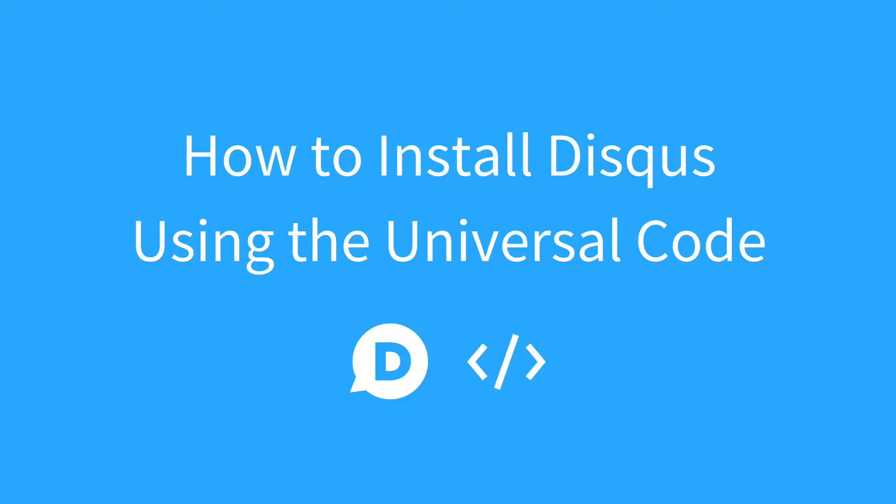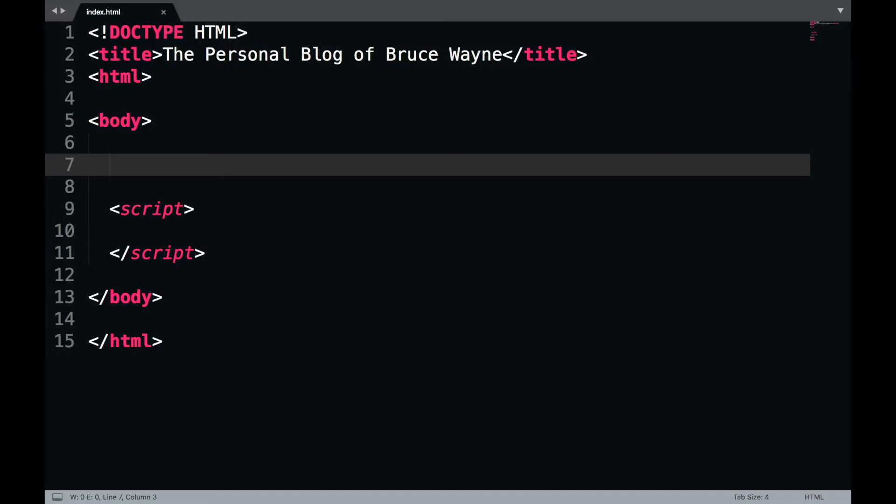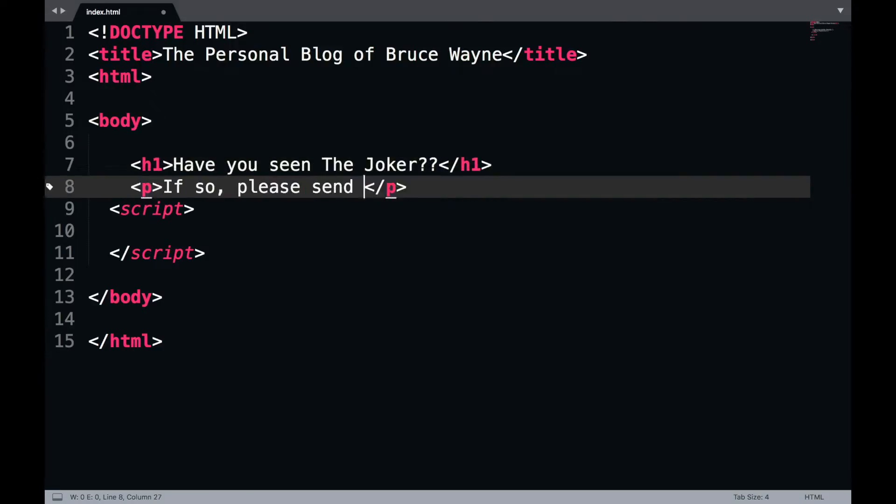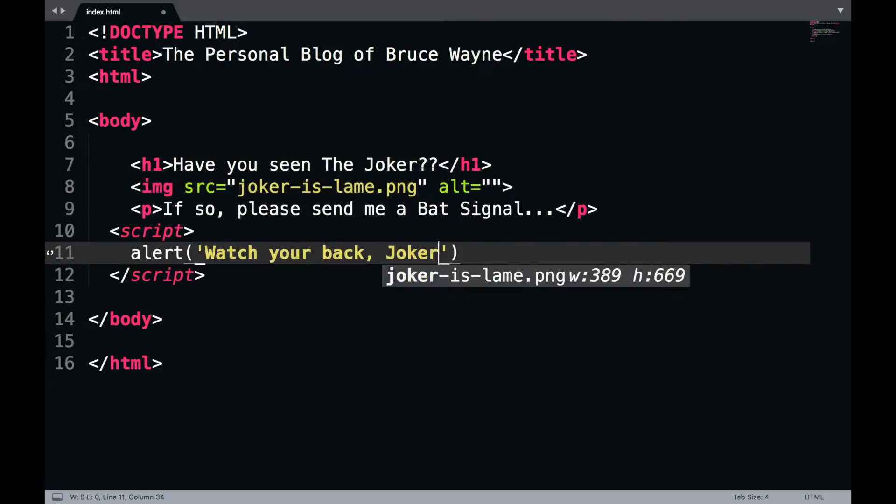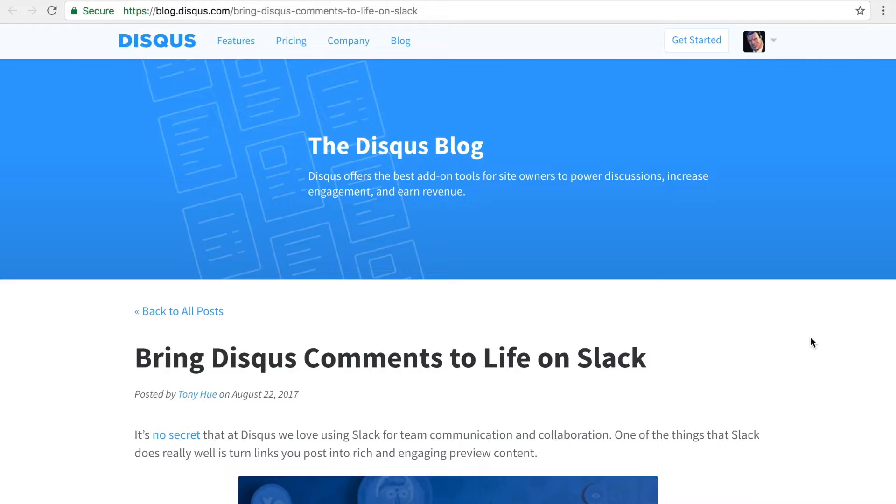In this video, I'm going to show you how to install Disqus manually using the universal code. Before we begin, make sure you have the ability to edit your website's code directly.